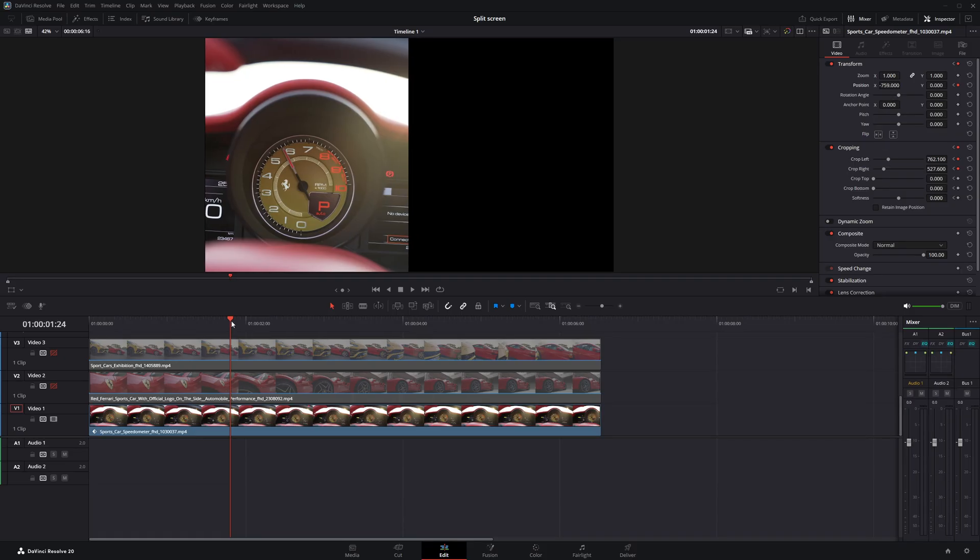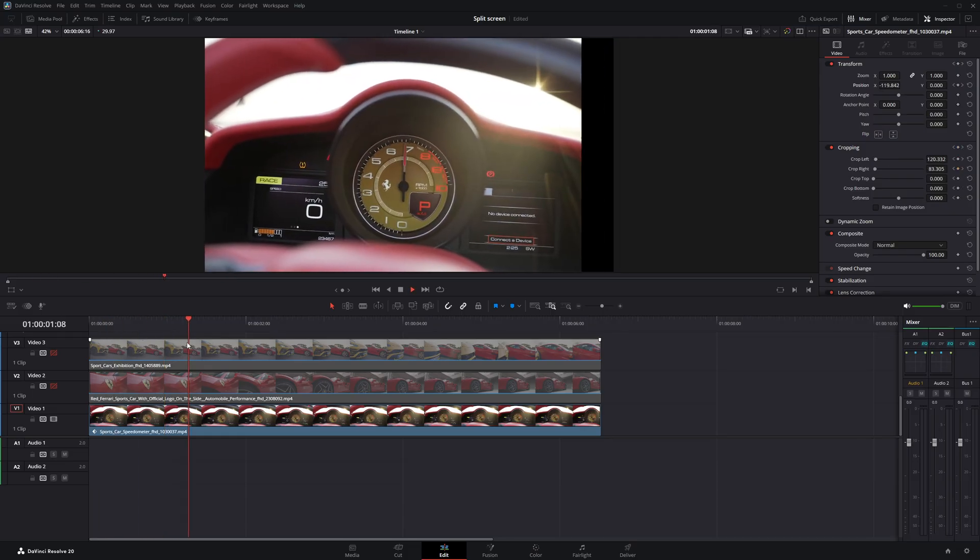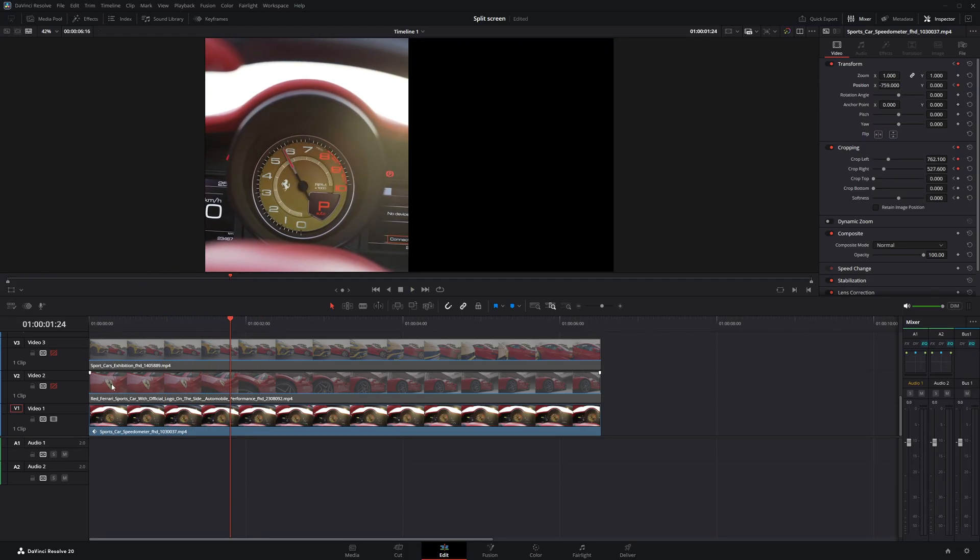Now, I'll hit play to preview the changes and check if everything is working the way I want. Next, I'll enable video layer 2.